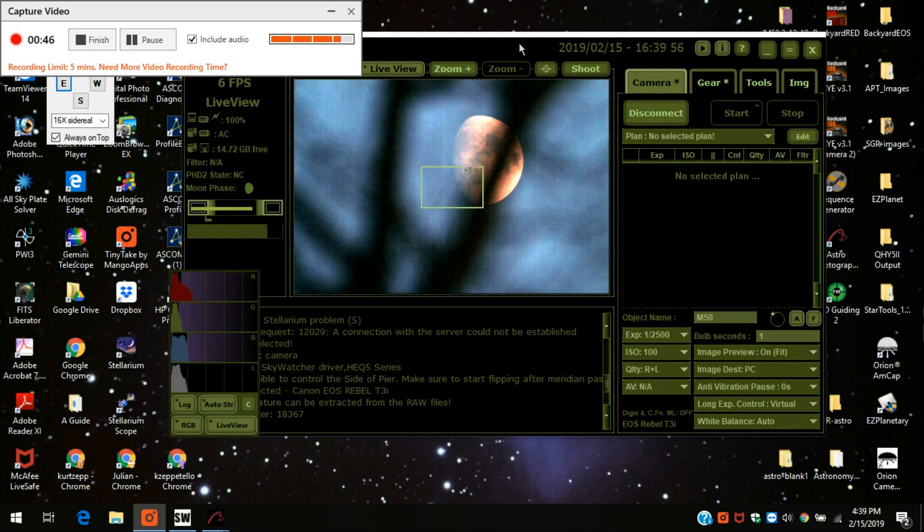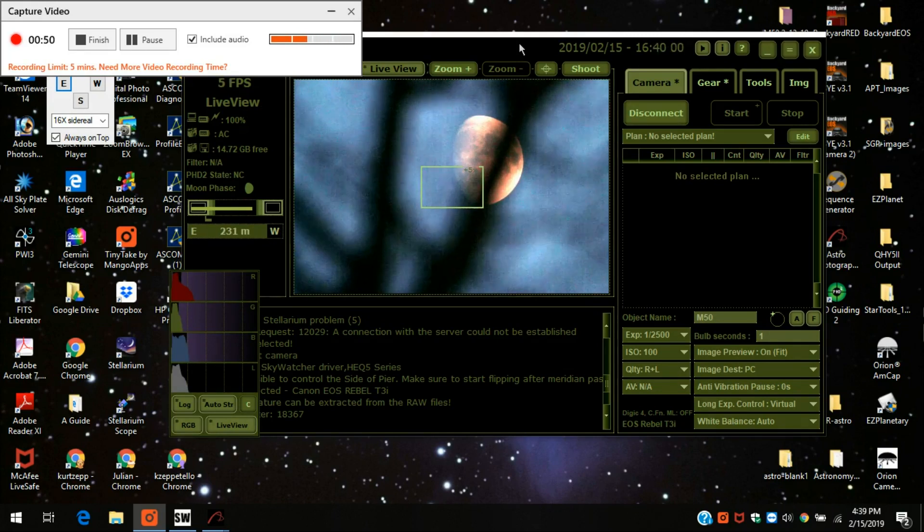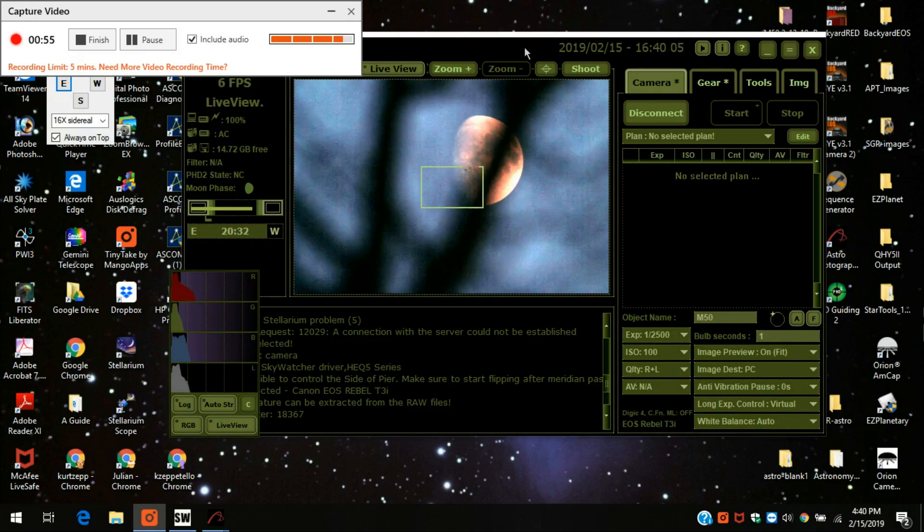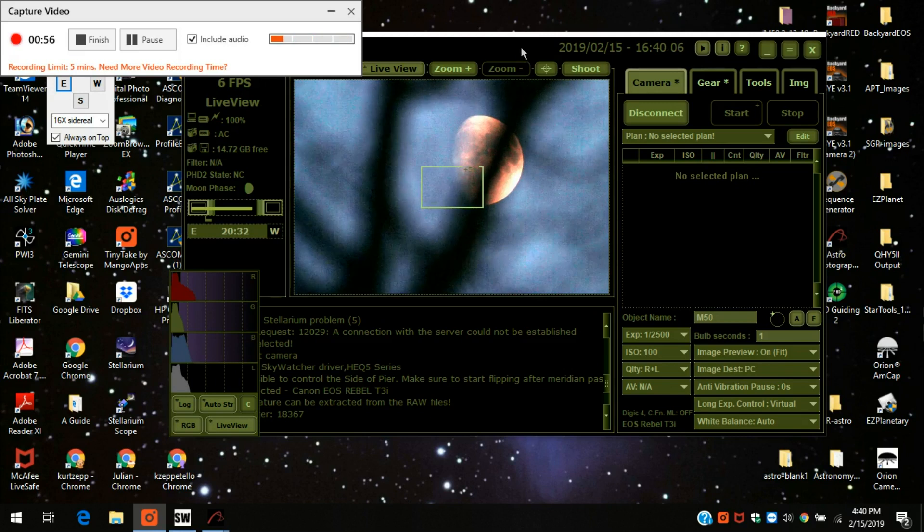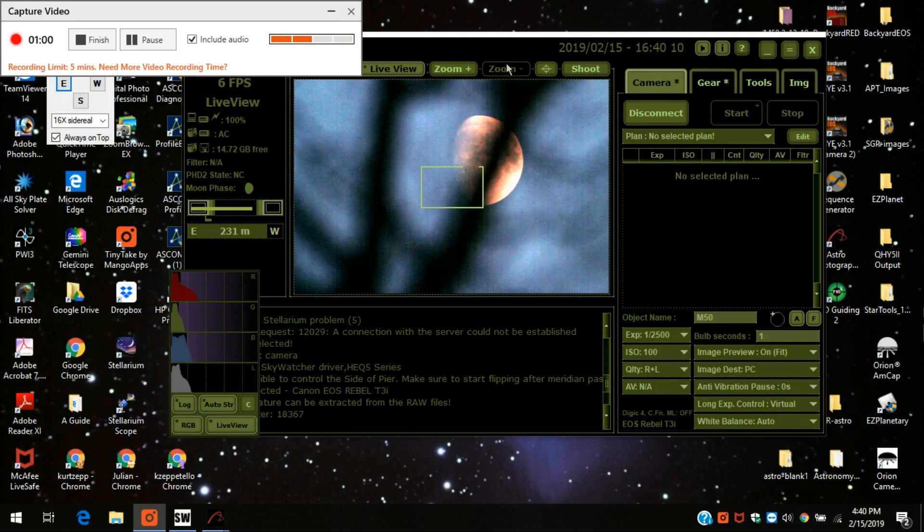My T3i, just to let you know, is modified. I had Hap Griffin over at Image Infinity modify it, so it picks up some hydrogen alpha that a normal camera wouldn't pick up.